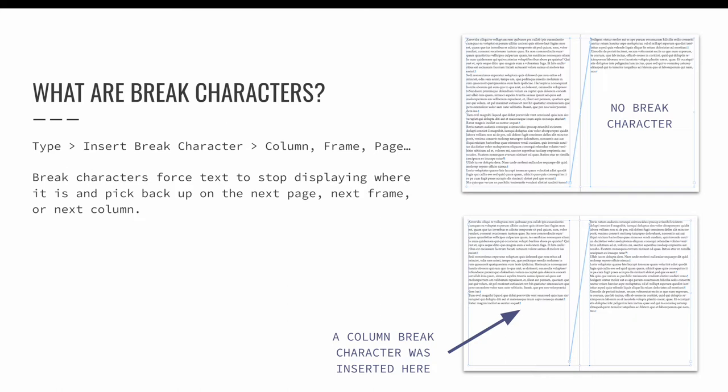In the second example, the same exact text frames are present, but now there's a break character added after the third paragraph, which is a frame break. So please ignore that my slide says it's a column break. There is a frame break added that forces the text to stop displaying on the left and immediately pop up into the next text frame that the text is threaded to.